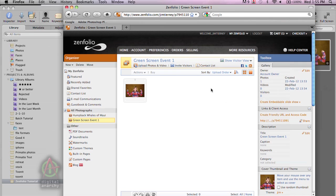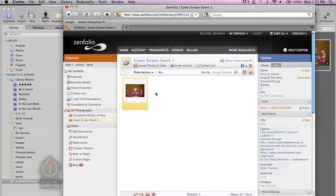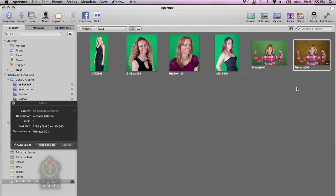And then next time we go to Zenfolio, you will see that if I double click on my green screen event gallery, my image is already there. So that's super cool. And if I have an assistant helping me out, she can now go ahead and have the client come on over and select the image and start ordering prints. And the photographer can go right back to Aperture without having to worry about the selling part and move on to either the next picture or the next client.